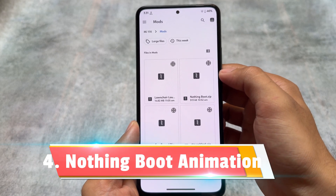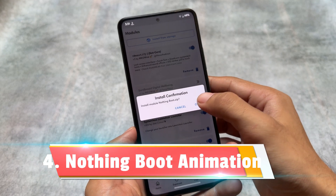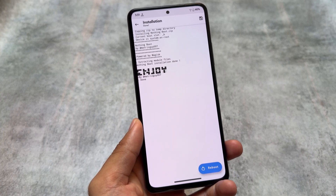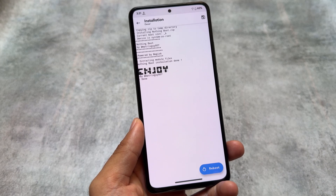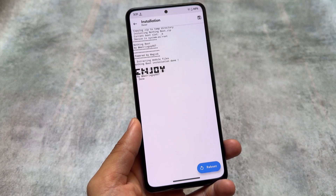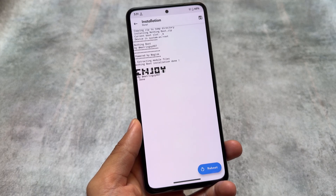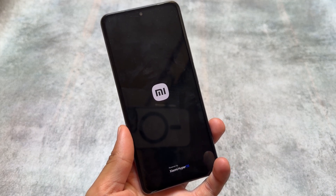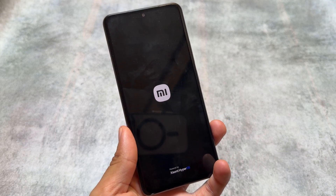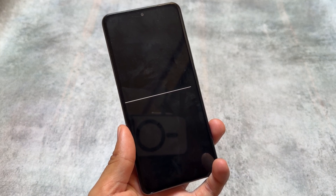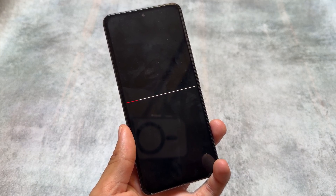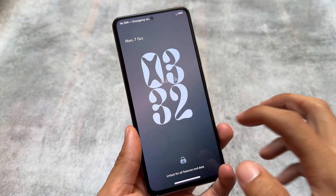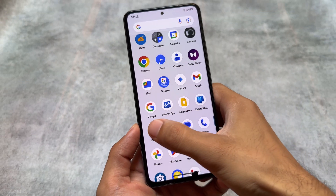Let's move on to another Magisk module, and that is related to boot animation. I have shared some of these modules on my other Hindi channel, but some of you are not aware, which is why I'm sharing them here. This is the Nothing OS boot animation module. After installing this module, it will take only a few seconds to install — simply reboot your device and you will see the boot animation. It's quite simple, minimal, and lightweight — only around 500 KB.